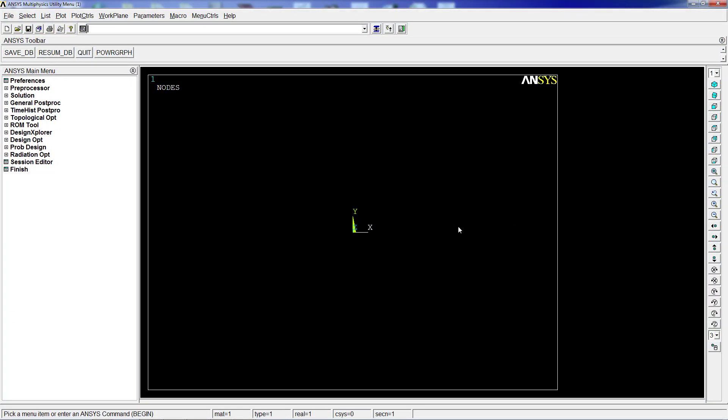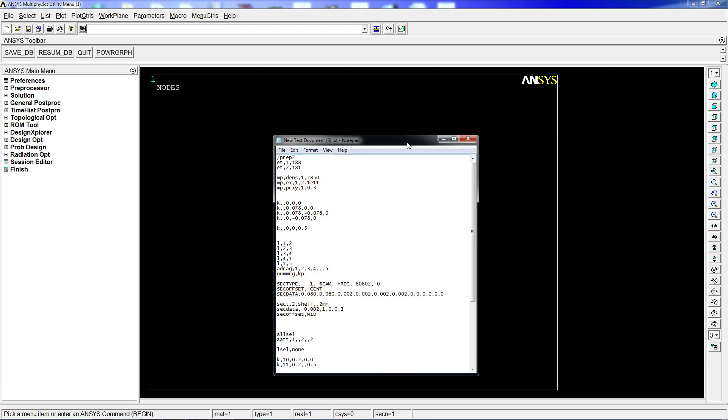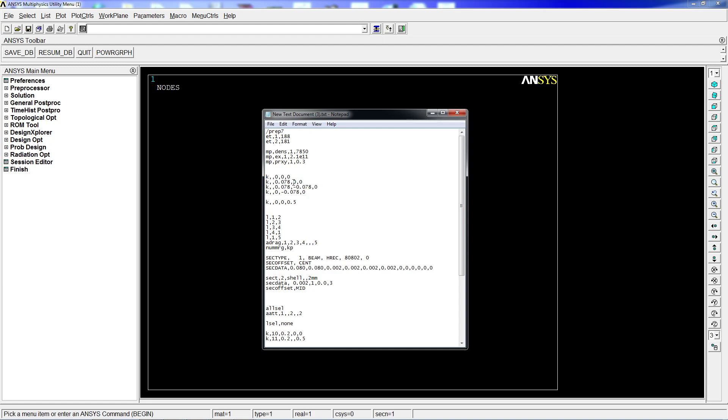We're going to use a text document that we previously made to do this faster. Here we define element type 1 as 188 for the beam and 181 for the shell. We define the material properties: density 7150 kilograms per cubic meter, Young's modulus 2.1E11, and Poisson's coefficient 0.3. Then we define a series of keypoints that describe a square with 78 millimeters per side, which is equivalent to the middle fiber from an 80 by 80 by 2 millimeter hollow profile section.